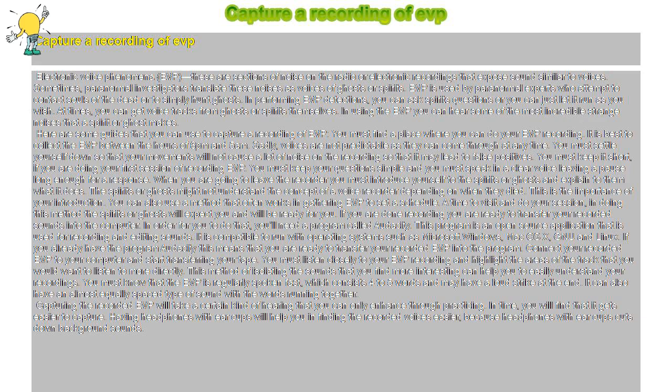You must keep it short if you are doing your first session of recording EVP. You must keep your questions simple and you must speak in a clear voice leaving a pause long enough for a response.